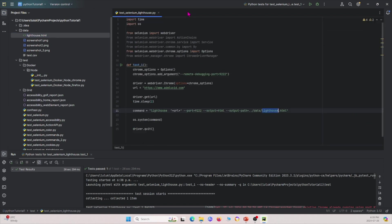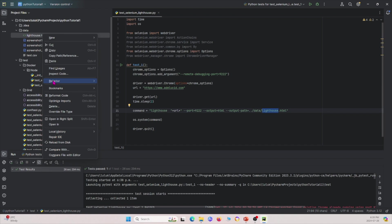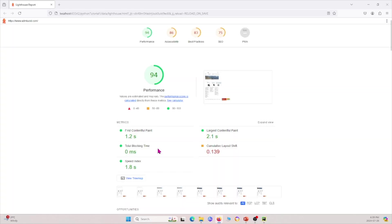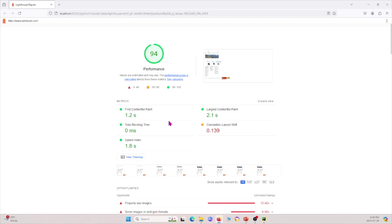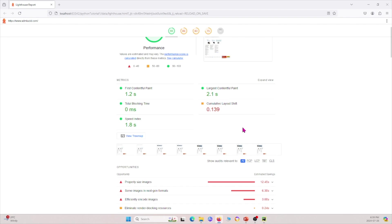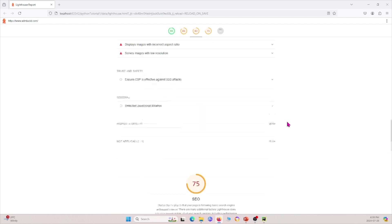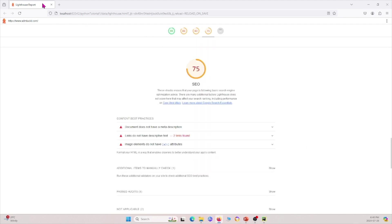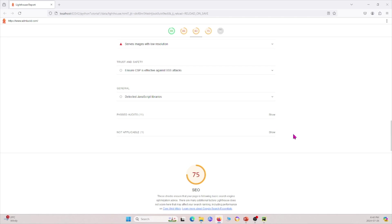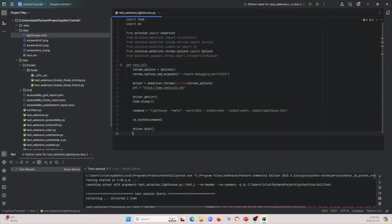The report is saved to the directory we specified. Since it's an HTML file, we open it in a web browser — here in Firefox. We can see the report: performance is pretty good, showing how long it takes to load certain elements on the webpage. There are also other metrics including accessibility, best practices, and SEO that you can look through for your own website.